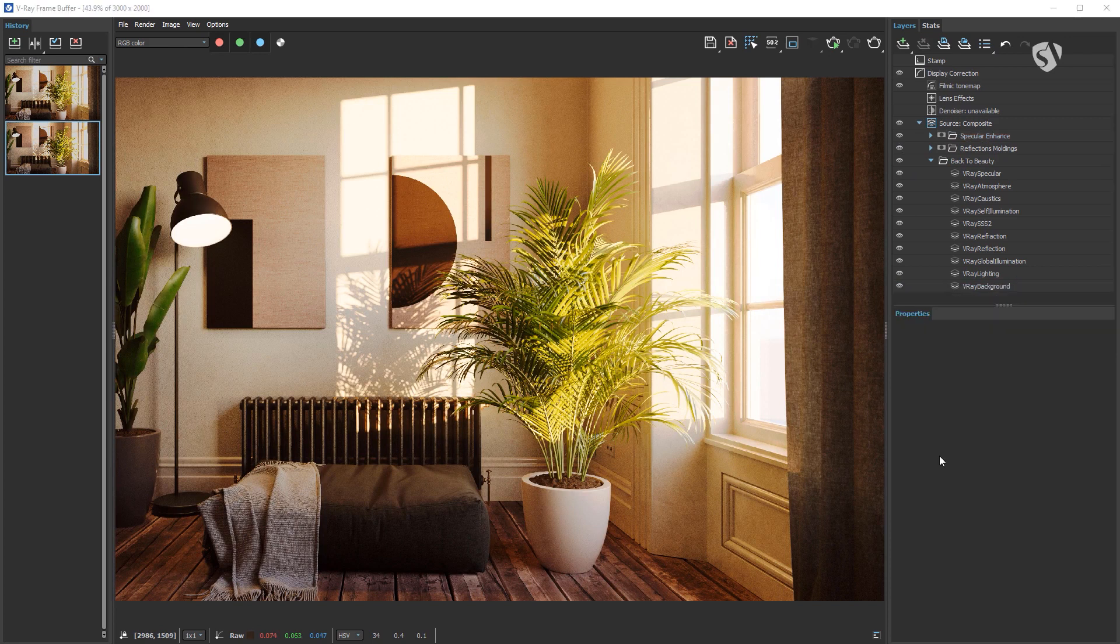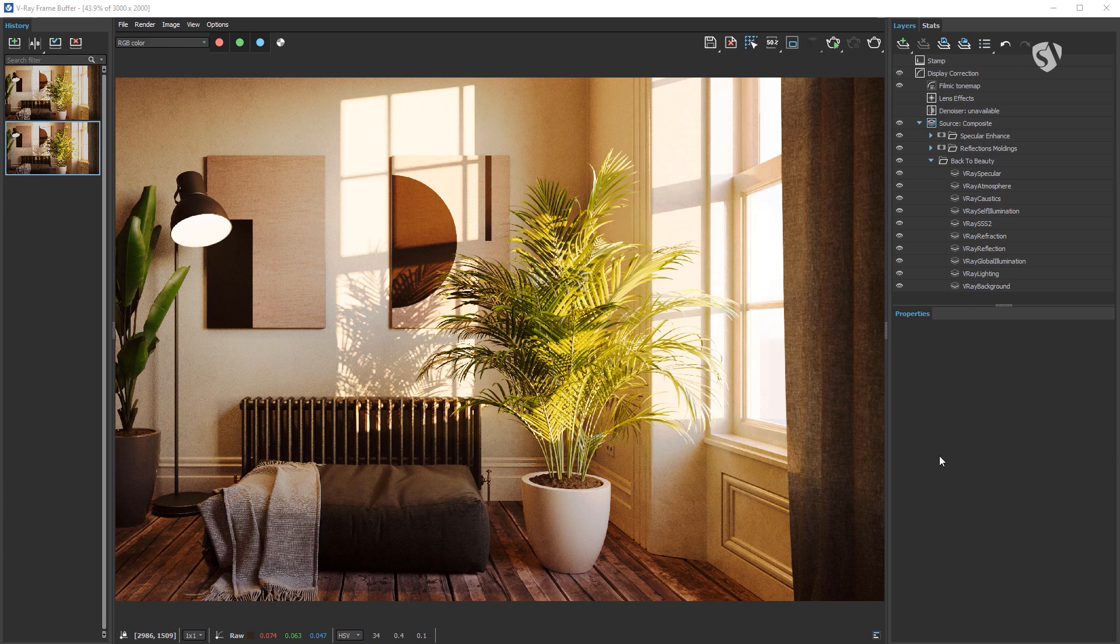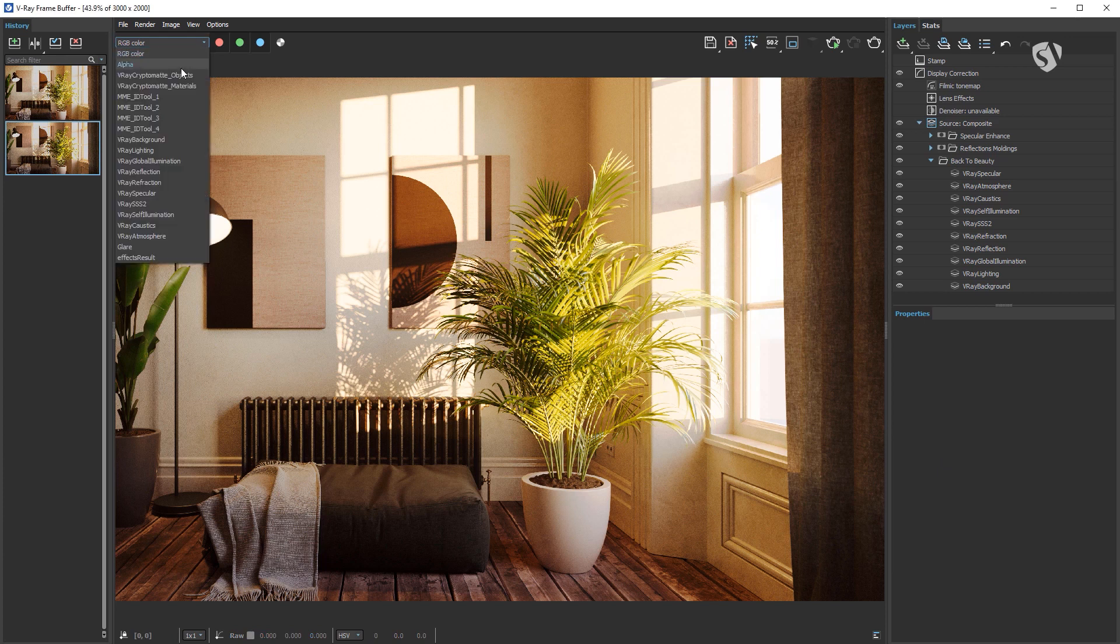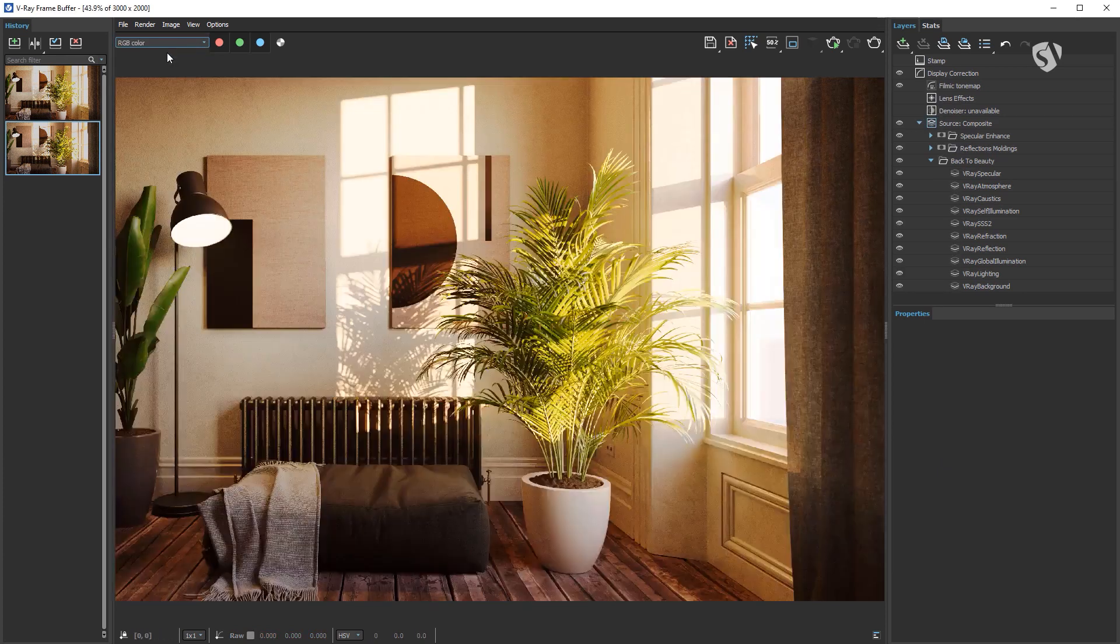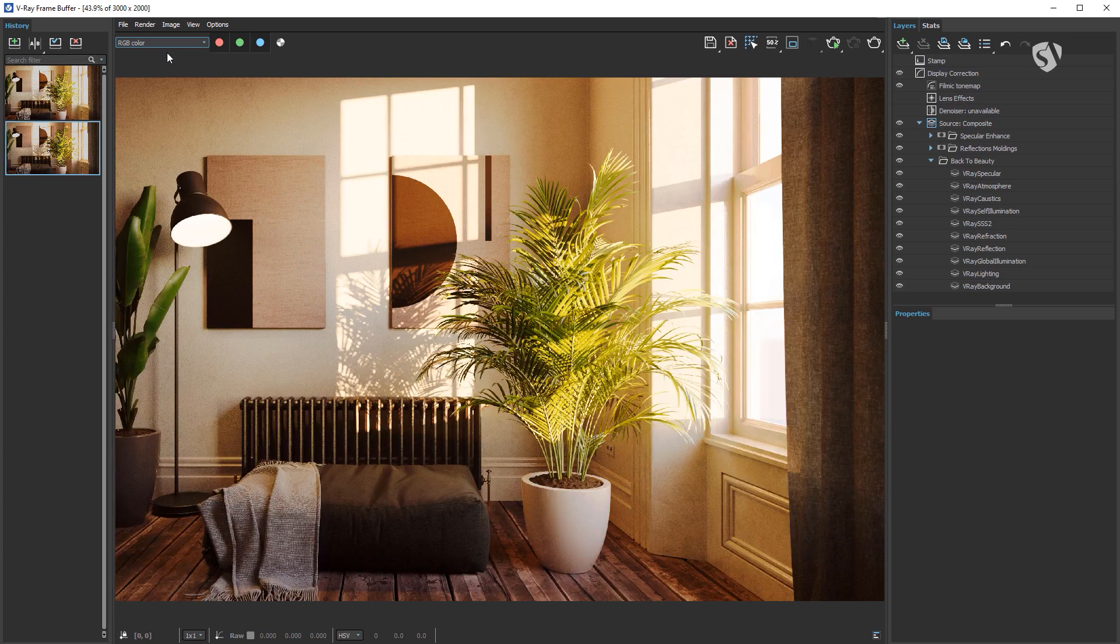Now one last change with the render elements. I want to use the V-Ray Lighting to increase the brightness of the floor a bit. The workflow is the same as before. We can use the mask MME ID tool one with the red channel.